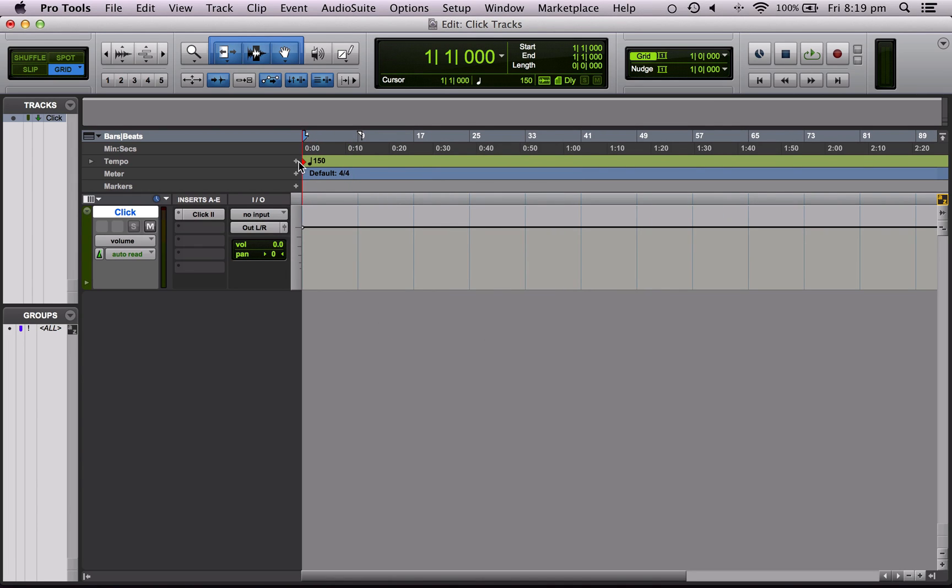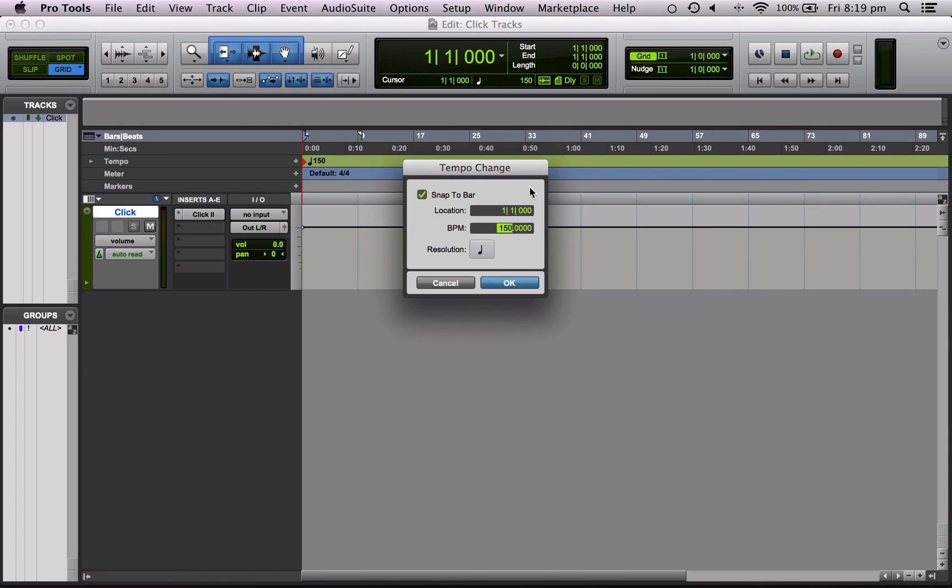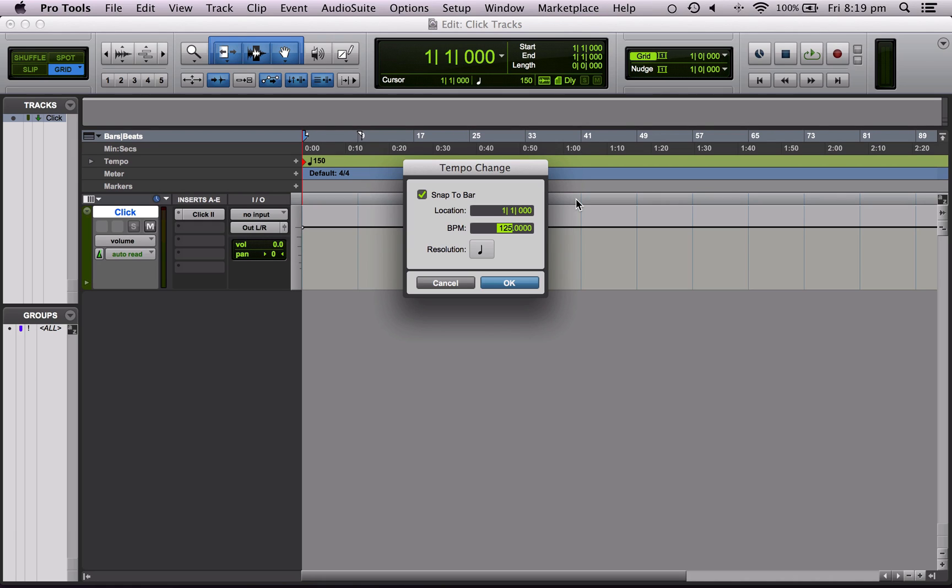So let's do that again and let's say we don't know the BPM but we want to find it out. So you can click this button, highlight this, and you can tap the tempo out by hitting the T button. So if I know the song goes like this, I can see that it's around 125 BPM. So that sounds about right, so let's set that.